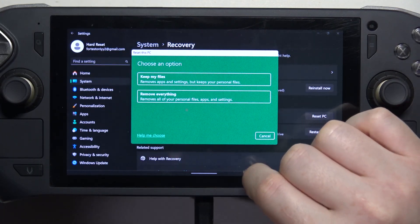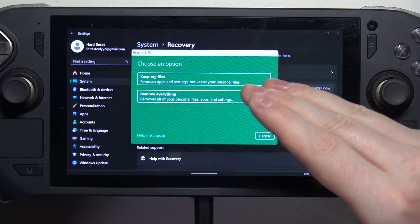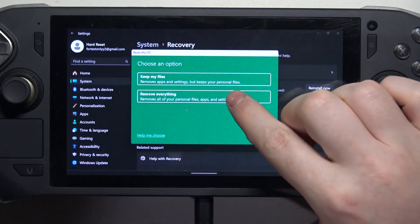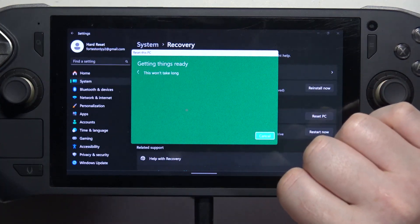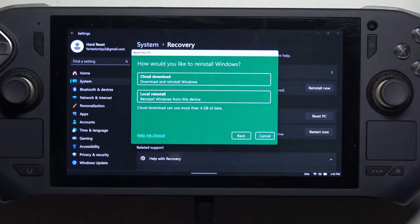Now you can choose an option to keep your files or remove everything. In this case we're going to go with the second option.